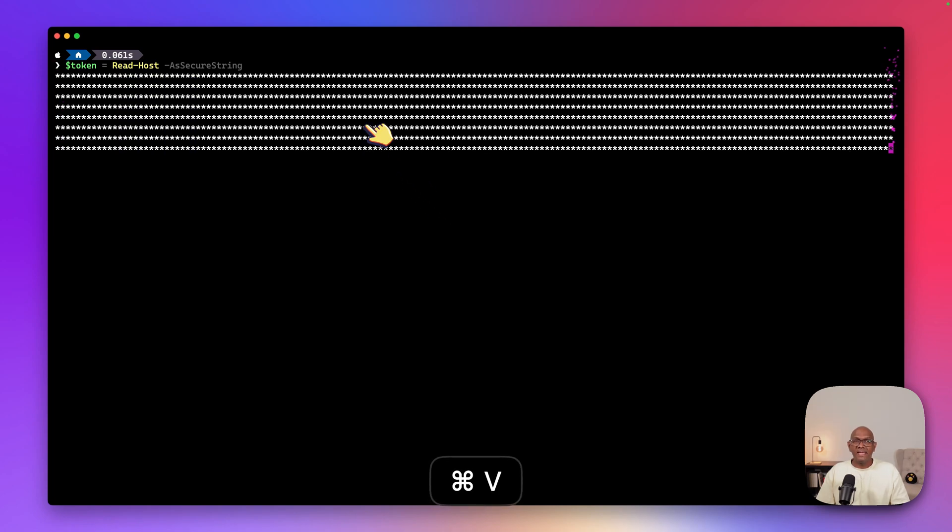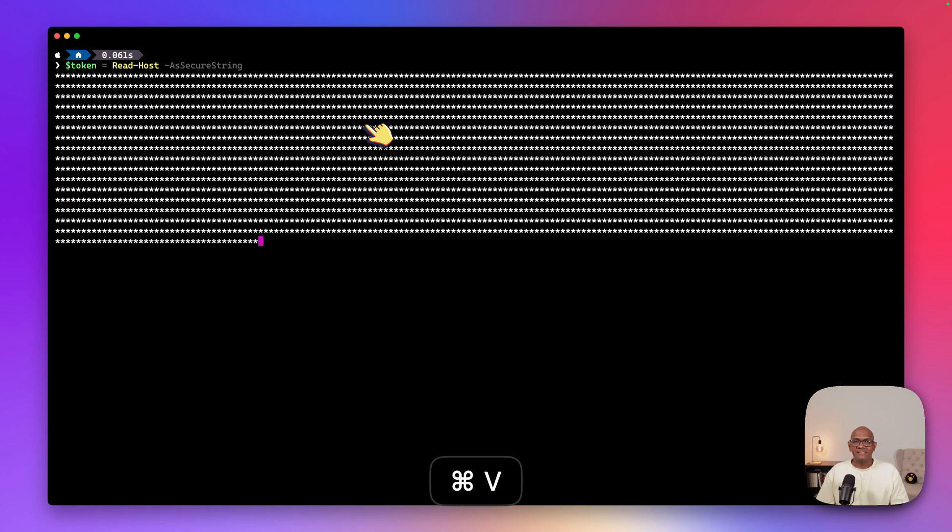So I've copied the access token here. So what I'm going to do now is I'm going to go into PowerShell. And I'm going to put the token into the PowerShell session. So I can then call into Graph API, assign it to a token variable. And I'm going to say, read it from the host and read it as a secure string. And I'm just going to paste the token into that variable.